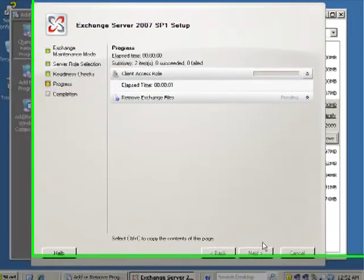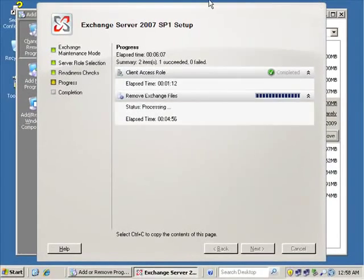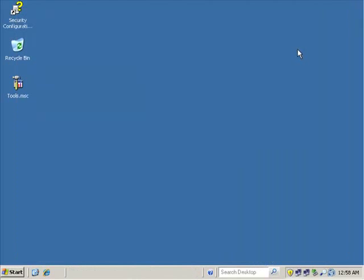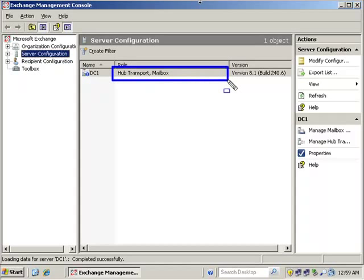We choose the Uninstall option at the bottom. It's going to remove the Exchange files — we'll let that complete. The Exchange install has indeed finished, so we go to Finish to complete. Once again we can verify that we did indeed remove a role — only this time we did it from the GUI. Looking at the role box, we do not have the Client Access role, so we removed the role using the GUI.